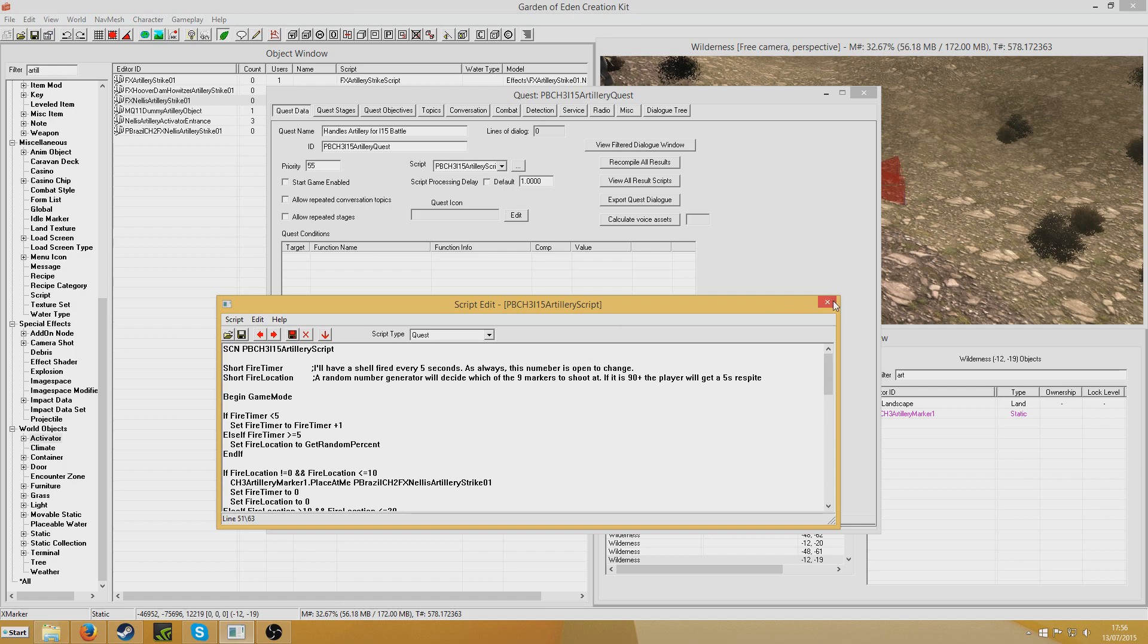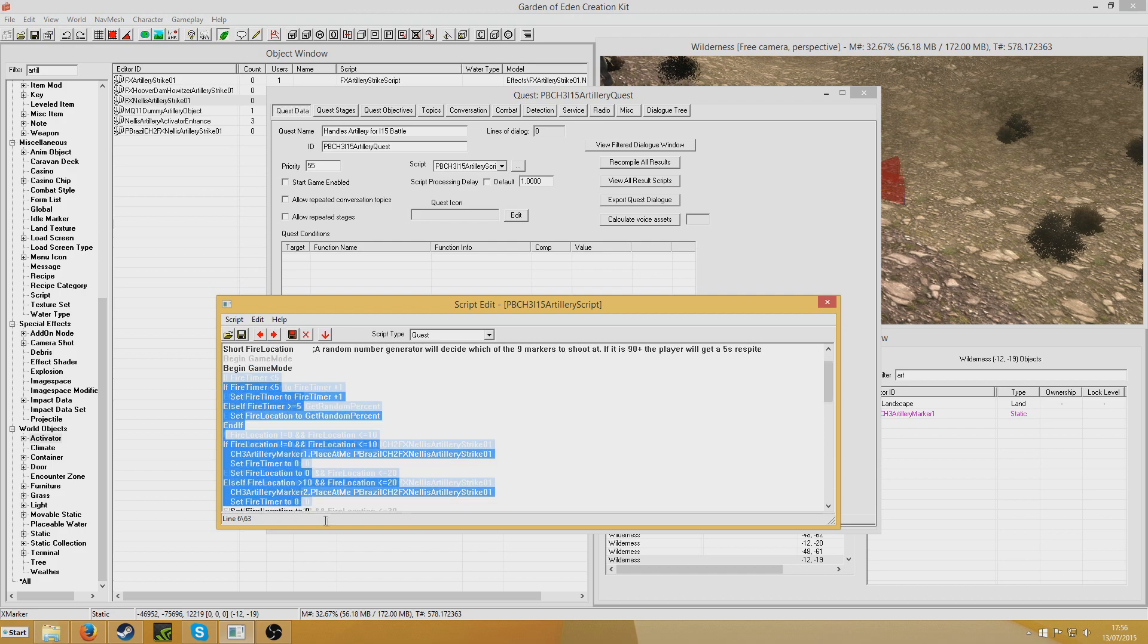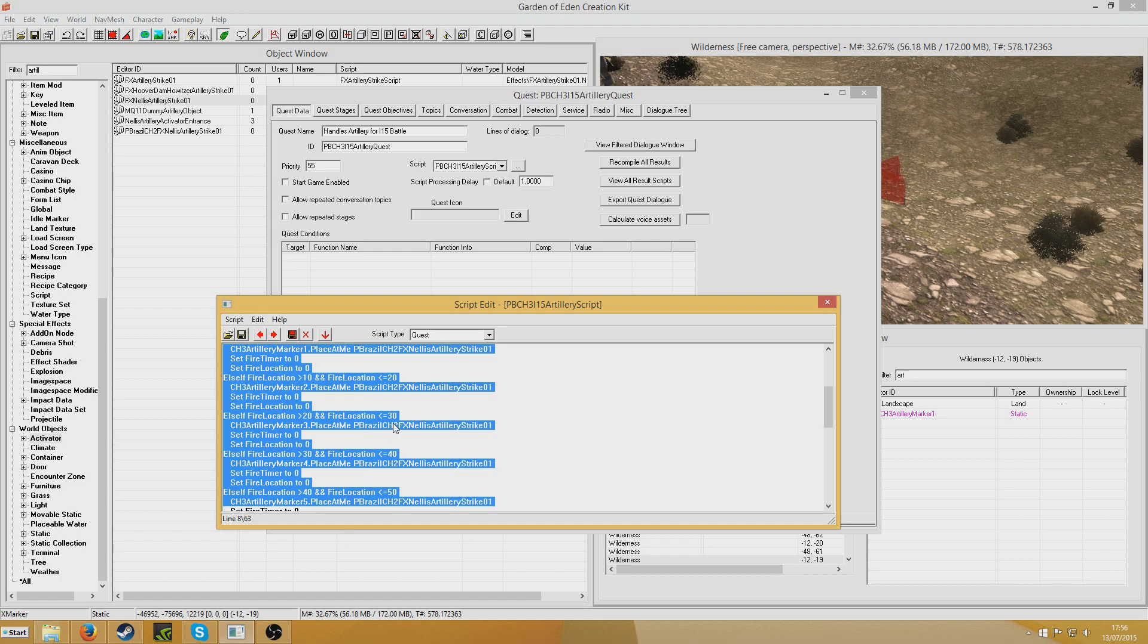So essentially that is how that's done really. It's actually quite simple to do an Artillery Strike, as long as you have some kind of trigger. Like instead of what I've done here, which is a quest, the way the base game does it has a very large trigger stretched over the area that the shells are going to fire in. And it has a begin on trigger player. So instead of begin game mode, it would say begin on trigger space player. Then just be exactly the same thing basically.